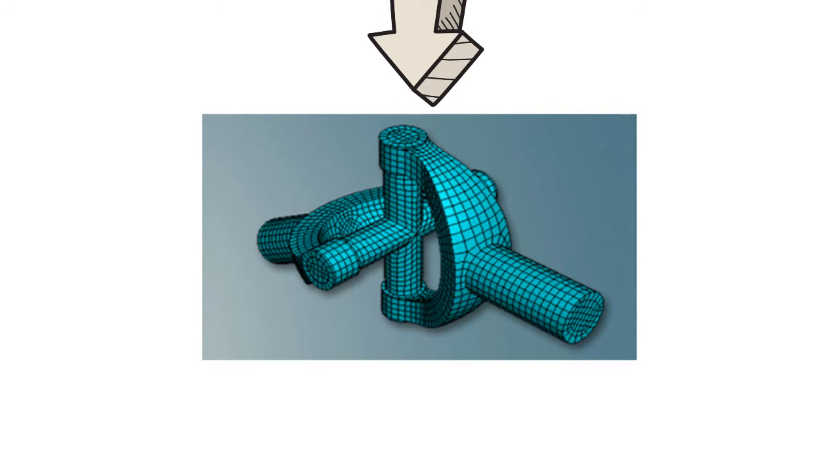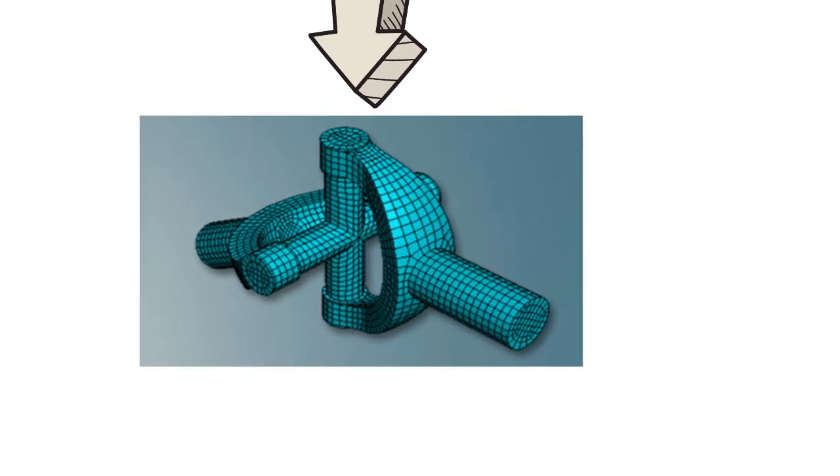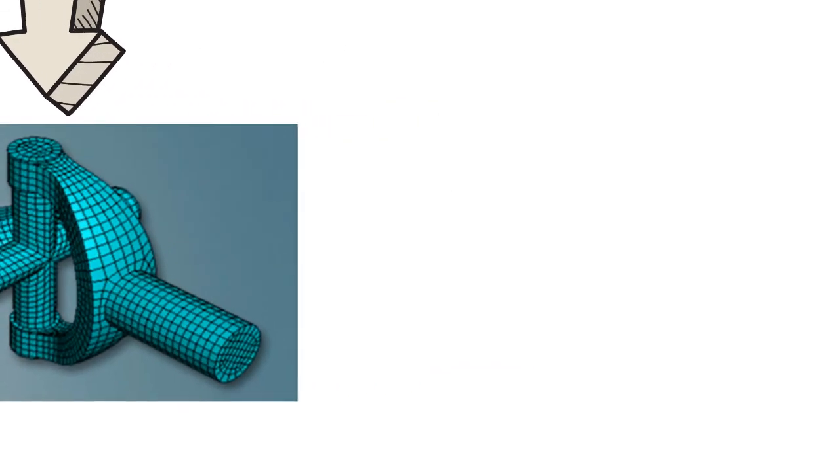You can read about the mesh convergence further to know the size of element versus accuracy of results.